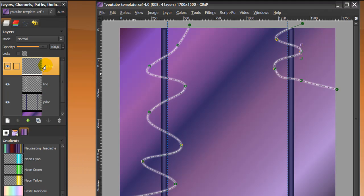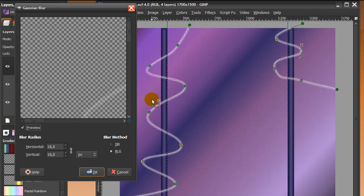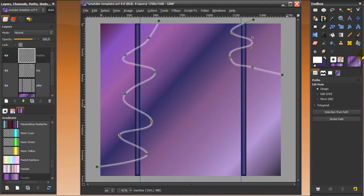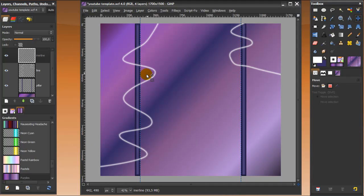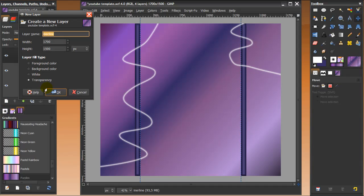Now go to your inner line layer and again go to Filters > Blur > Gaussian Blur and blur it by 2 or 3 — I think 2 is fine. Click OK. Now go to the move tool so the path won't show up. We're almost done. Create another layer and call it 'fade'.